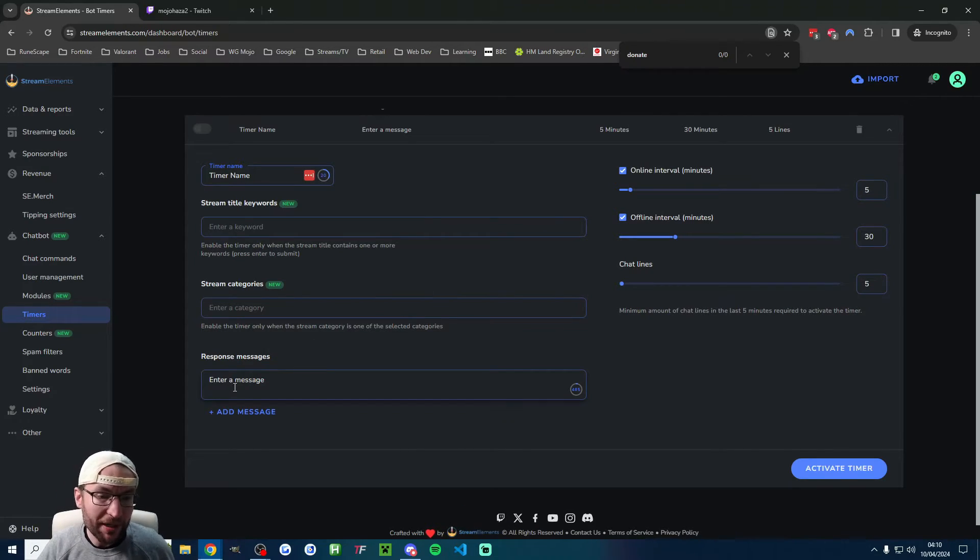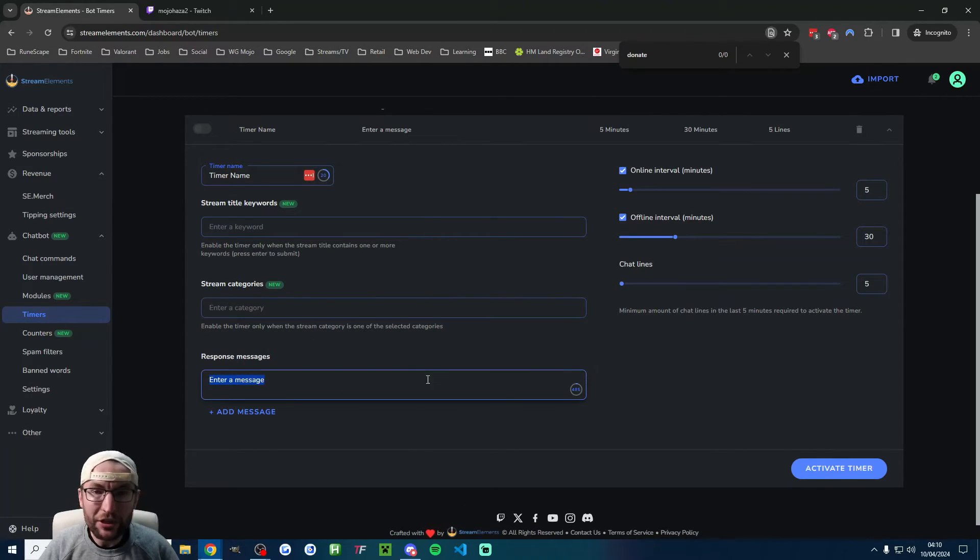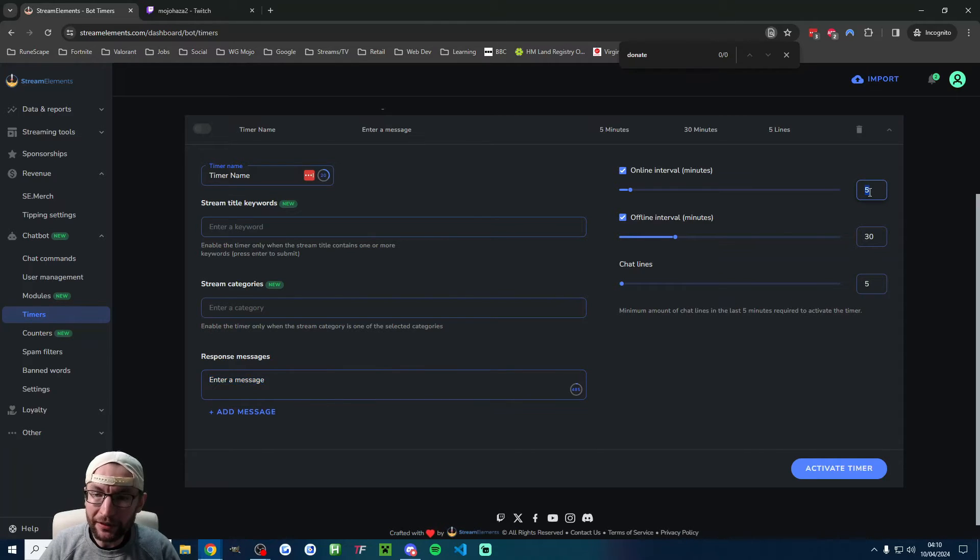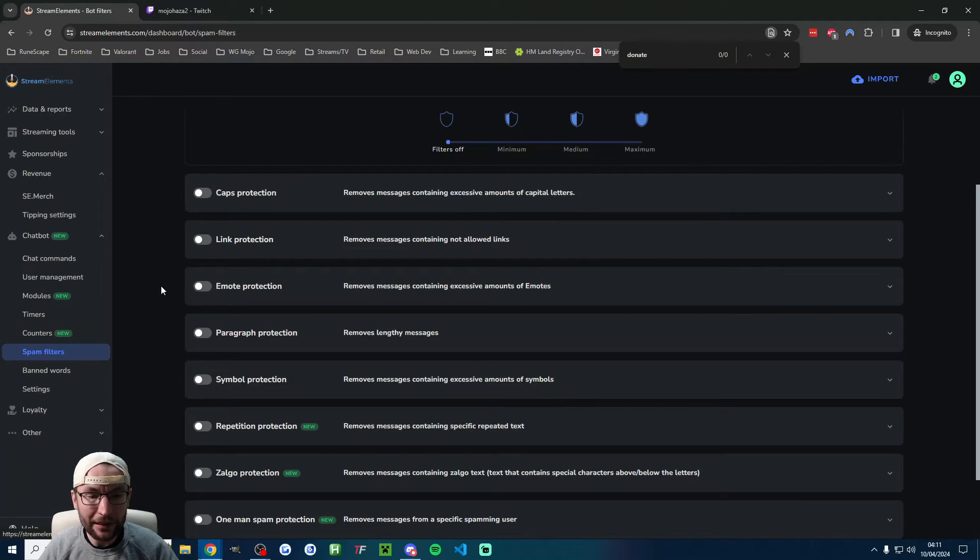This might look overwhelming on this page, but really, all you need is the message here. Then you just choose an online interval and an offline interval.